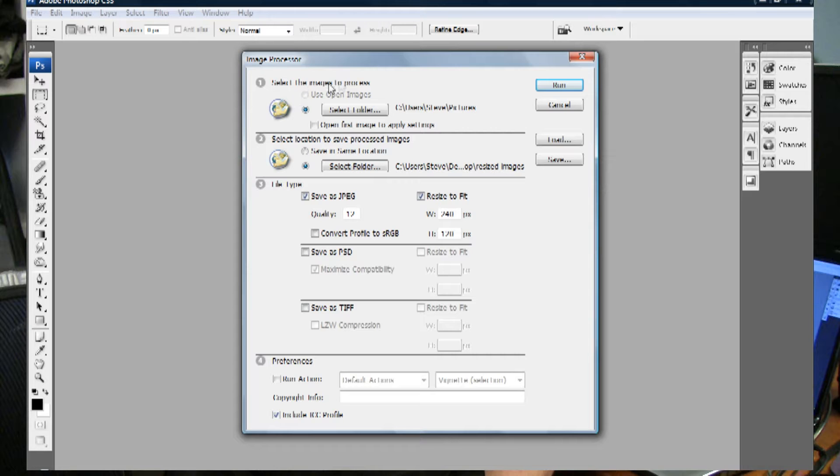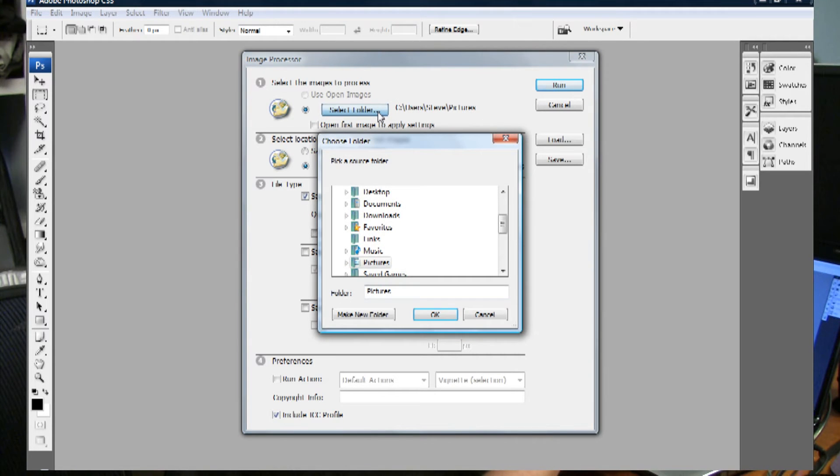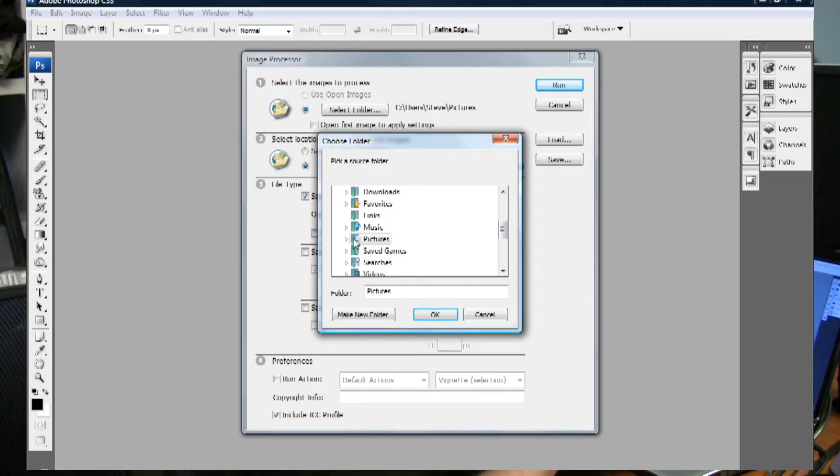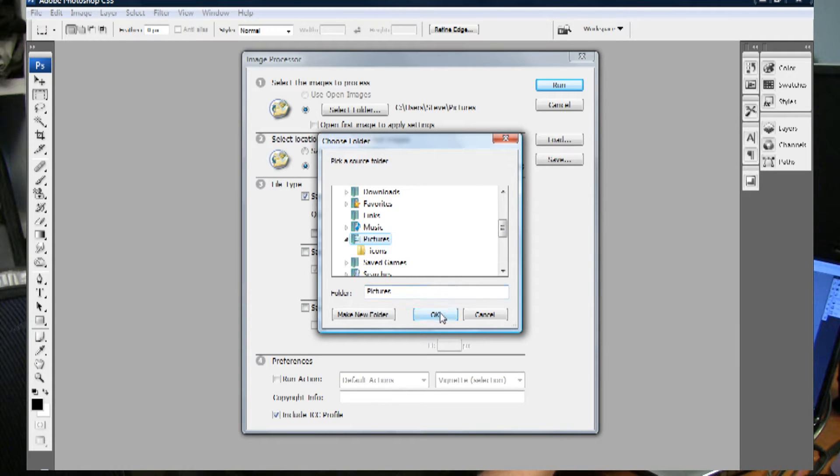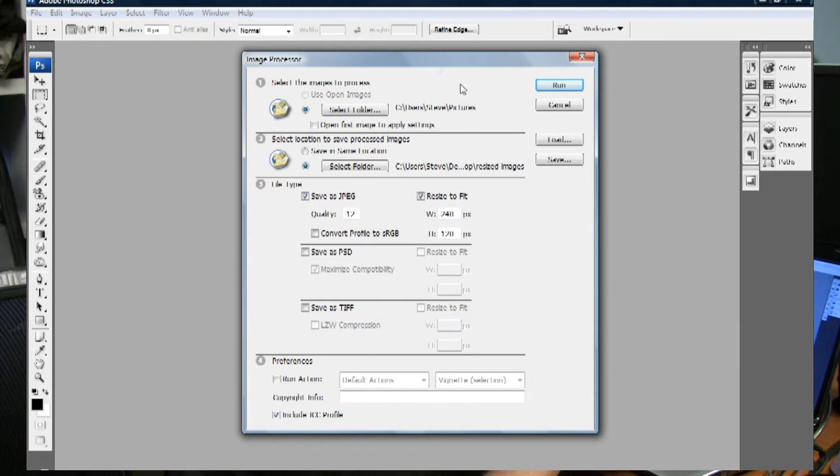Under Select Images to Process you simply select the folder. You have all the images that you want to resize in a folder. I have my pictures folder right here. Select OK.